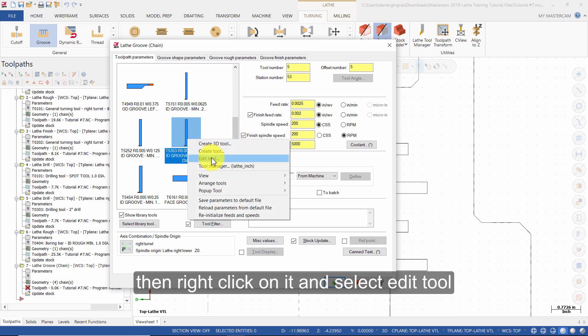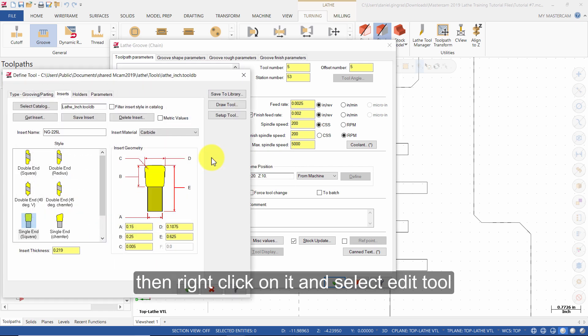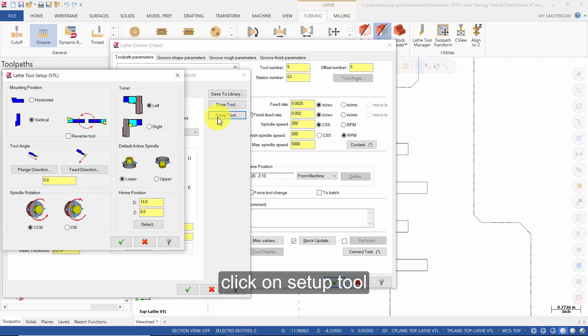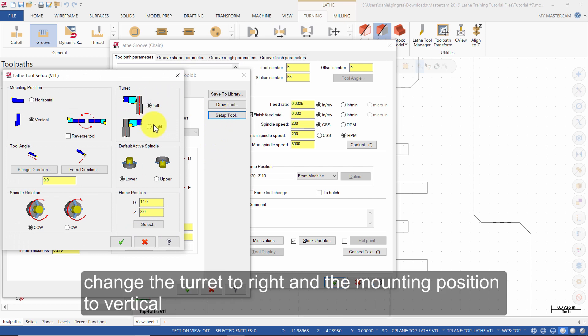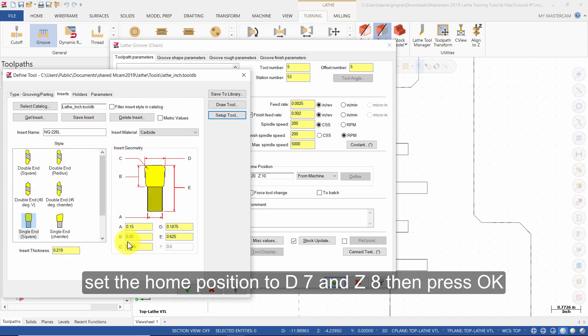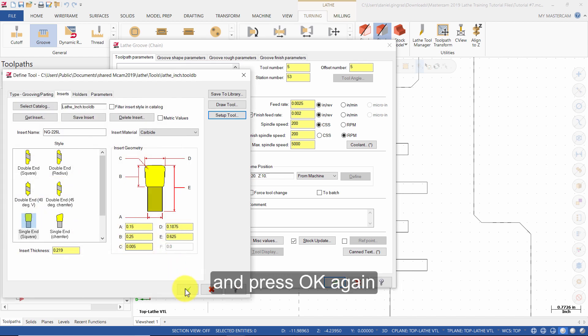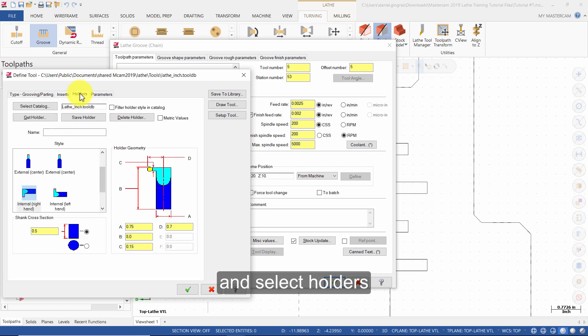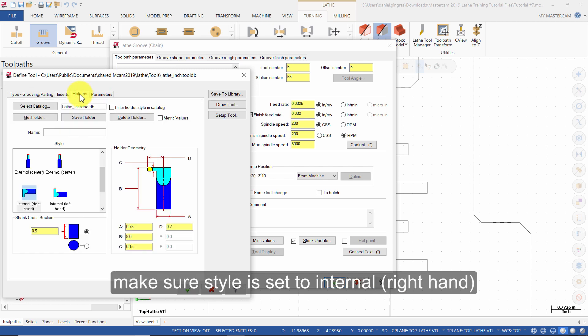Click on setup tool. Change the turret to right and the mounting position to vertical. Set the home position to D7 and Z8, then press OK and press OK again.